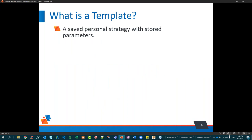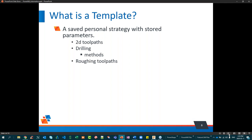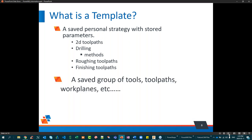First things first — what is a template? A template is a saved strategy, like a toolpath in PowerMill. It could be a roughing strategy you've recycled time and again that works well — you save it and reuse it later in any project. You can save 2D toolpaths, drilling methods, roughing and finishing toolpaths, or even a group of tools, toolpaths, and work planes as a template object.